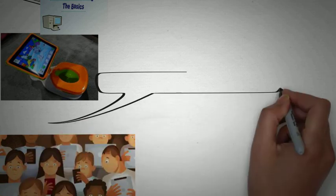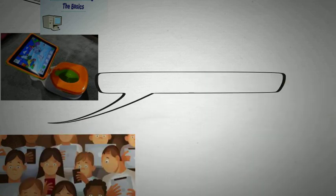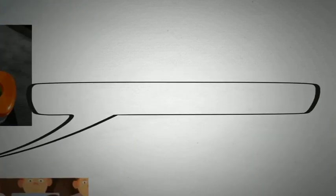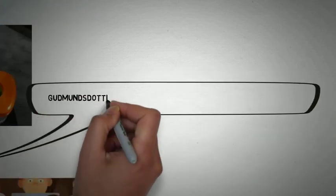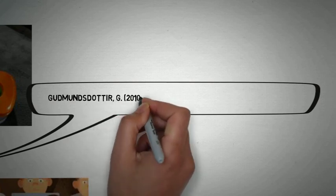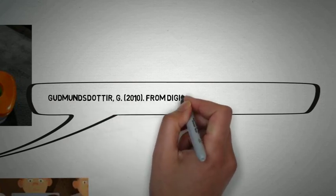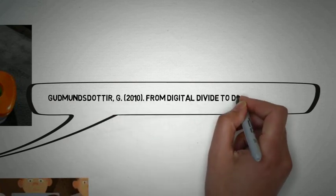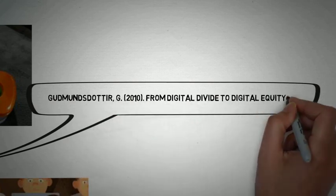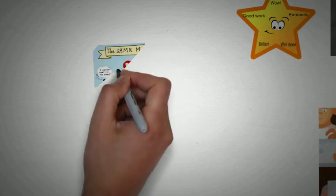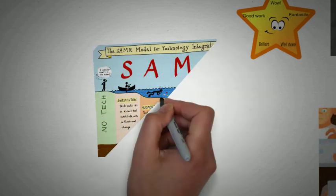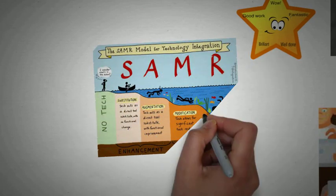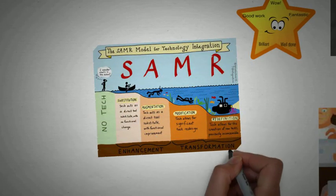Using the SAMR model, we feel that this indicates that much of the digital work being done in our classrooms is substitutional, or at best augmented with little or no functional improvement in the student's digital literacy or capability.